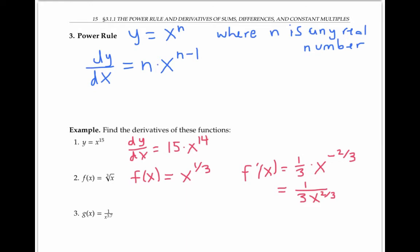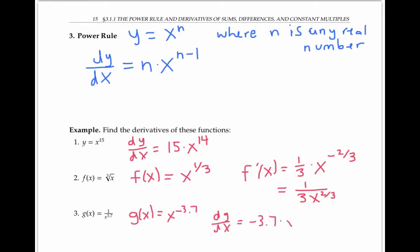In the third example, g(x) is one over x to the 3.7. Again, we need to do a little rewriting before we can apply the power rule. So I'm going to rewrite g(x) as x to the minus 3.7 using exponent rules. Now I can find dg/dx by pulling down the negative 3.7, multiplying in the front, and then I have to reduce negative 3.7 by one. So I subtract one, that gives me x to the negative 4.7. Again, I can rewrite this as negative 3.7 over x to the 4.7.